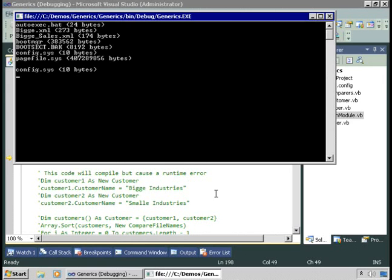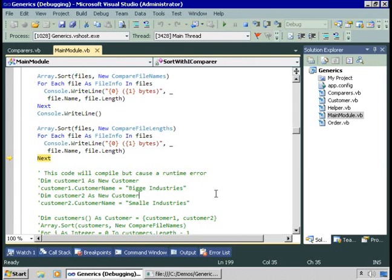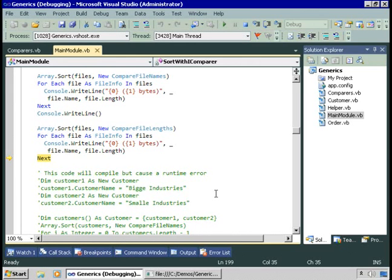So what you've seen in this demo is that the array class has the ability to sort simple data types, as long as those data types implement iComparable. If you have an array of instances of a class that doesn't implement iComparable, by default the sort method has no idea how to sort those instances. You can create classes that implement the iComparer interface, provide a compare method, and in that code give the sort method instructions on how to sort an array.